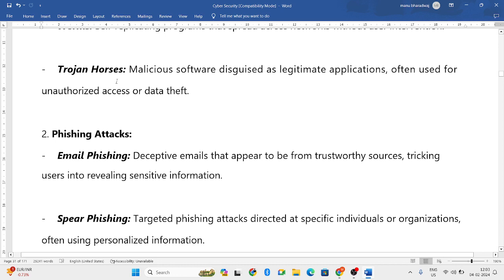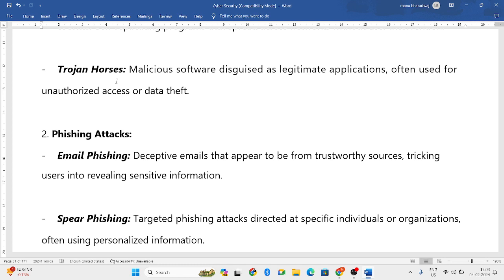Next is Trojans — Trojan horses. Some applications will look the same as the original one, but they are not original — they are malicious software. These are software designed to have unauthorized access to computer systems. The original software is almost indistinguishable, so you can download it and it will access your computer system. That is Trojan horses.